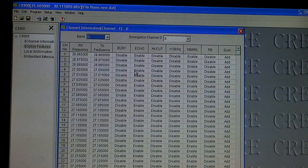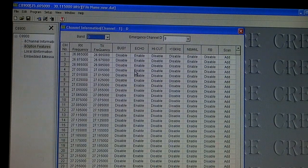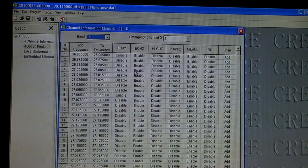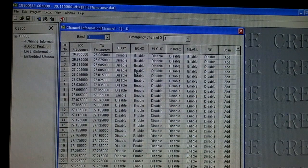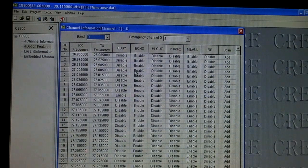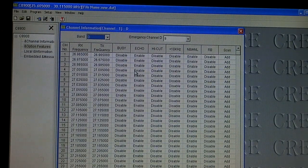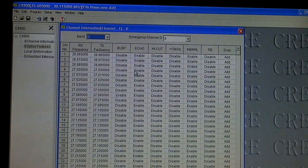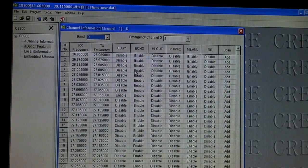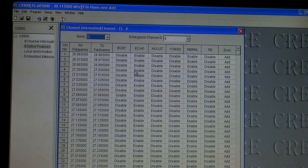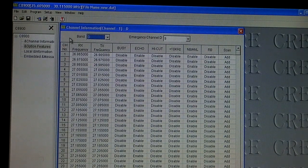Alright guys, once you get your radio hooked up to the computer via the USB cable, hopefully the computer finds proper drivers and everything and gets that all set up. Then we're ready to start our software. So this is the software for the CRE8900 and the radio is hooked up so we power on the radio and it should recognize the radio.